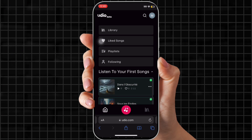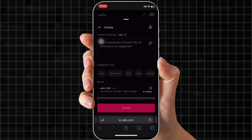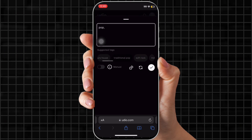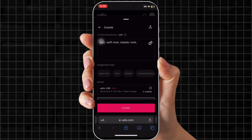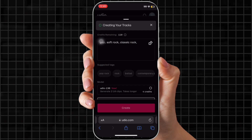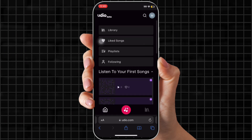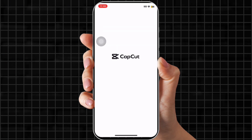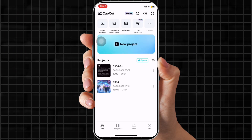Every good trailer needs a great song in the background. In Udio, click create, then you can add pop, some soft rock, classic rock, and then press create. I like it, but I usually just use the CapCut audio. It generates your song that you can use, which is super easy, fast, and free.